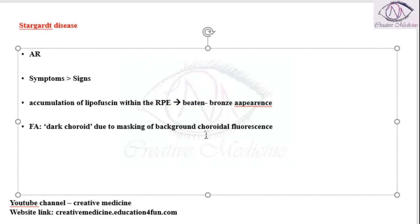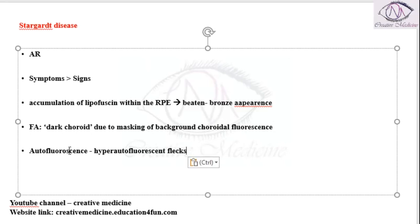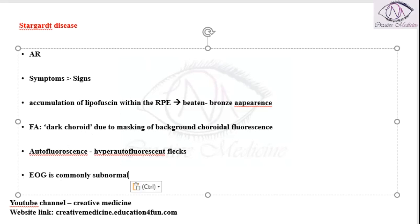The dark choroid is seen due to masking of background choroidal fluorescence. Autofluorescence and hyperfluorescence flecks may also be seen, and the electrooculogram is commonly subnormal in this disease.